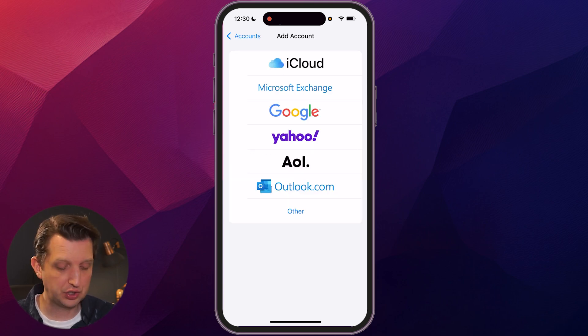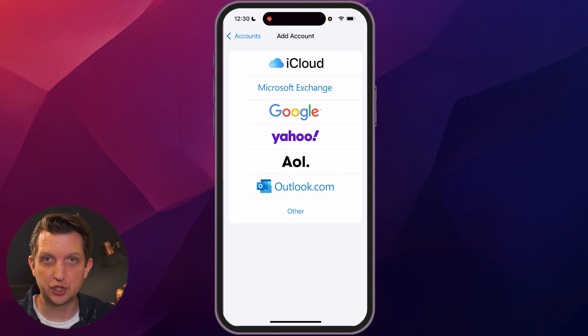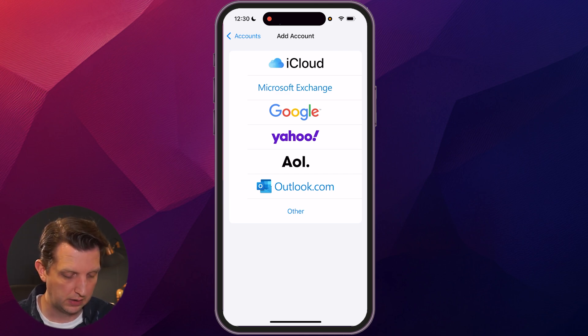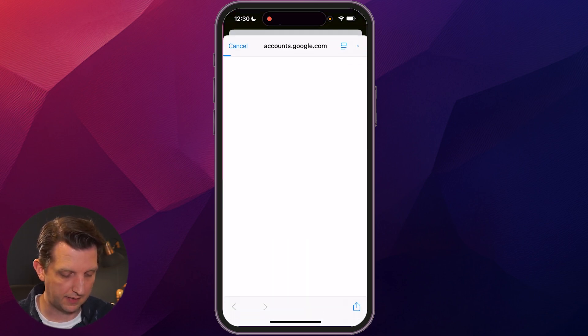From here, you want to select your email provider. In my case, it is Google, so I'll click on that.